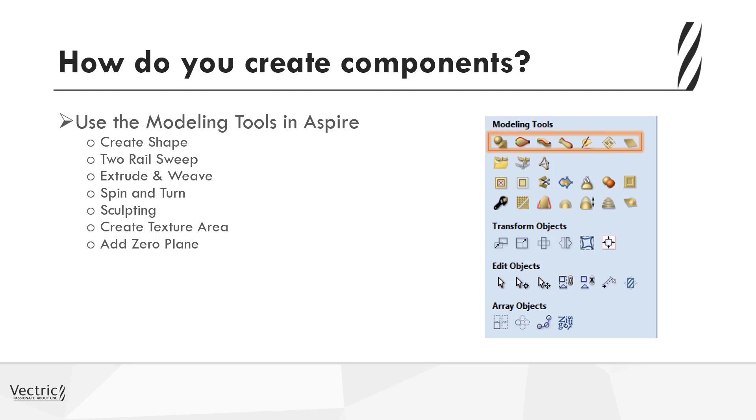As well as that, you have the option to create the model from an image, which enables you to take a bitmap JPEG-style image, read that in, and automatically create a 3D model from that. This could be key if you wanted, for instance, to take a texture, say a picture of some pebbles and read that in and then create that in 3D, or alternatively, maybe if you're looking to create a lithophane of somebody's face.